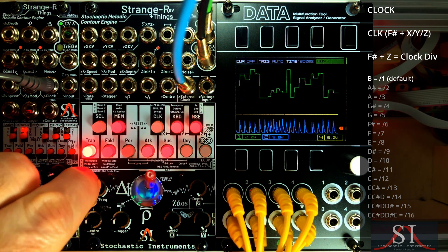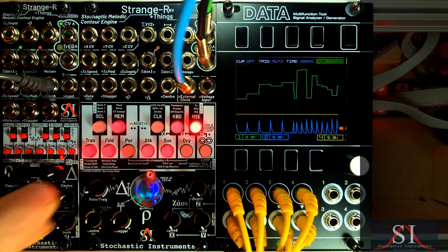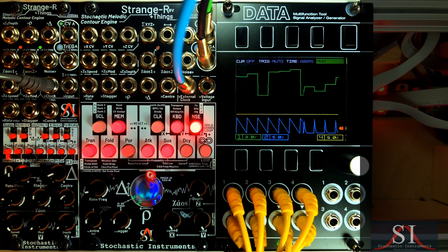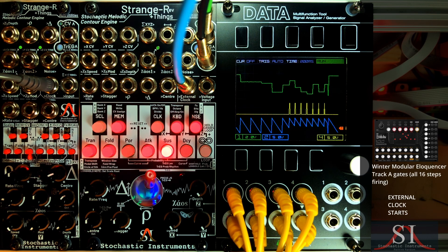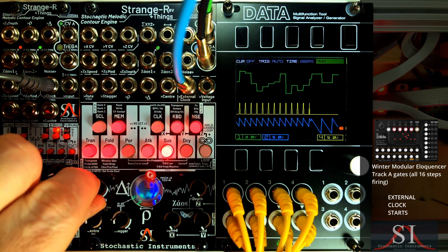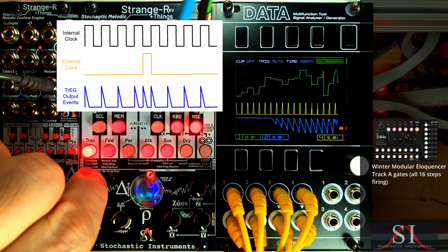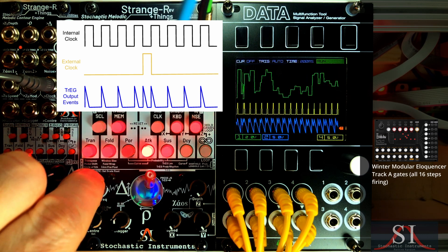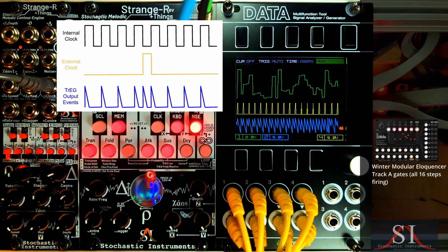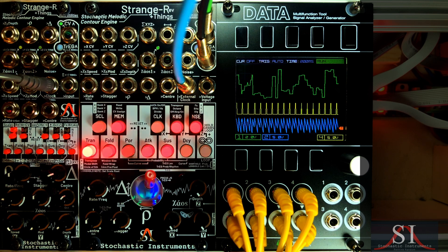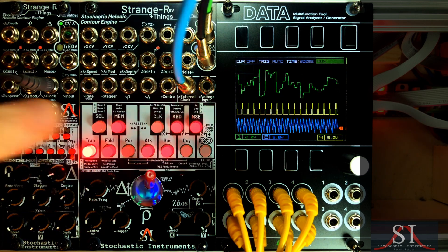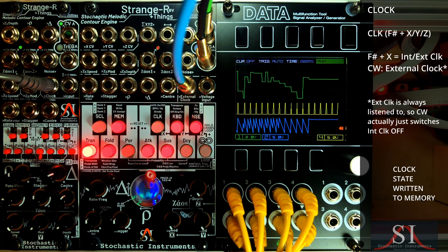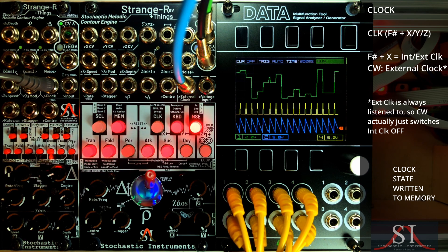Back up to divide by one. We slow the clock and dial in some decay to explore the effect of an external clock, shown on the yellow trace. Strange's external clock input is always listening, even when internally clocked, so in normal operation this provides an additional source of rhythmic complexity as it interplays with the internal clock. For standard use, hold down F sharp and turn X clockwise to switch the internal clock completely off. That short pause was Strange writing the clock setting to memory, so it's retained between power cycles.